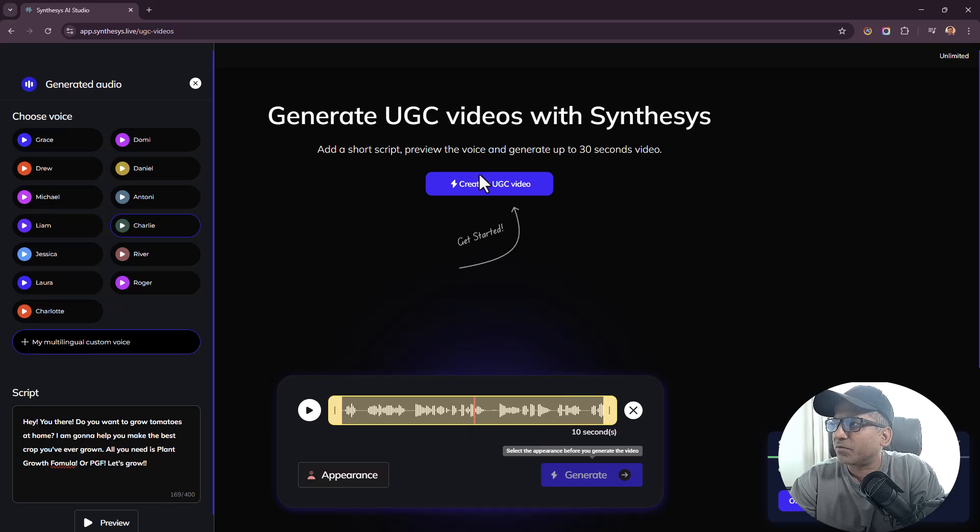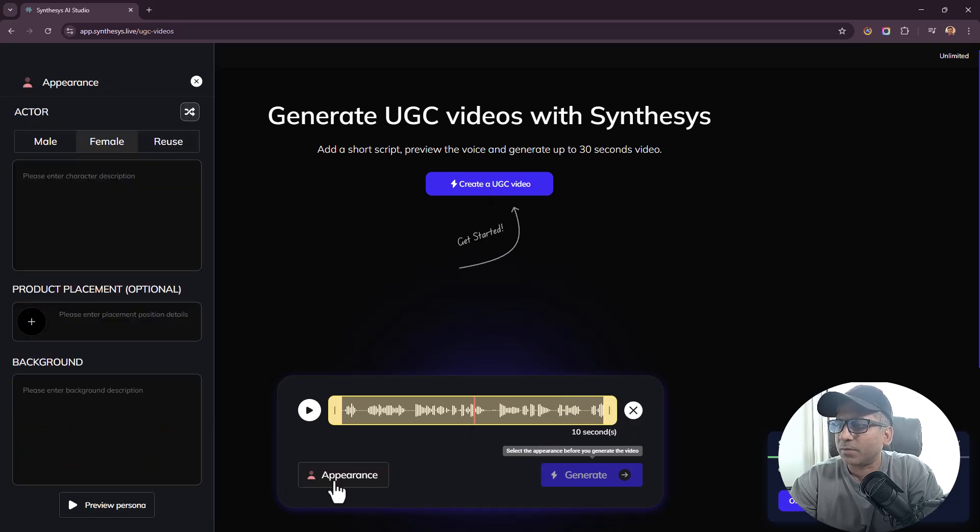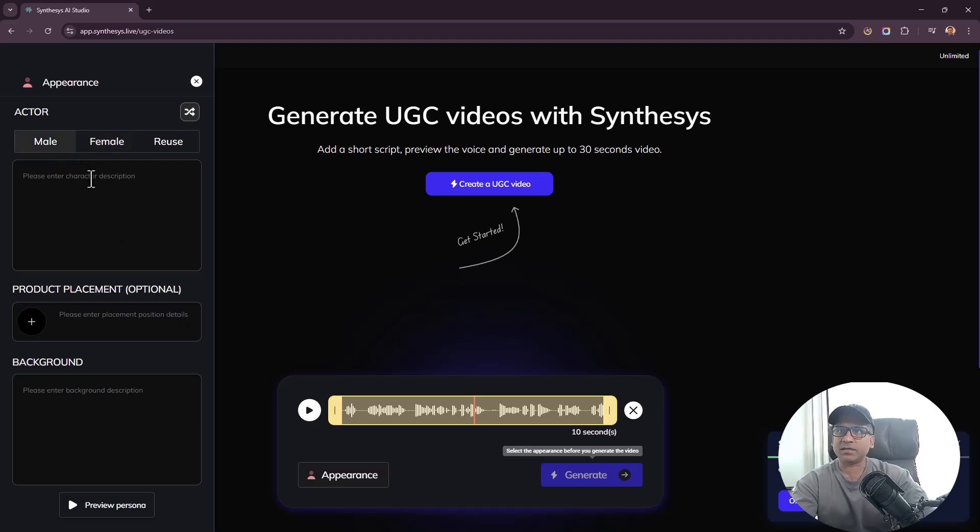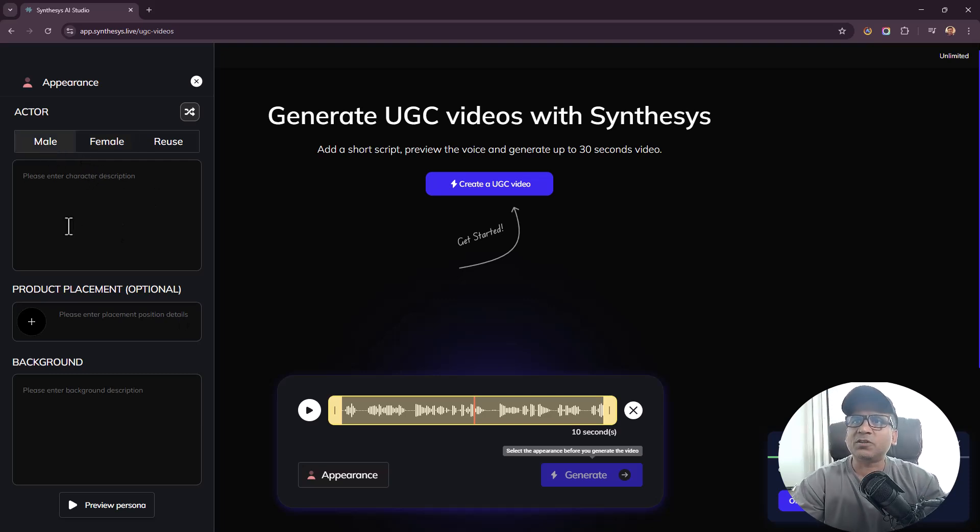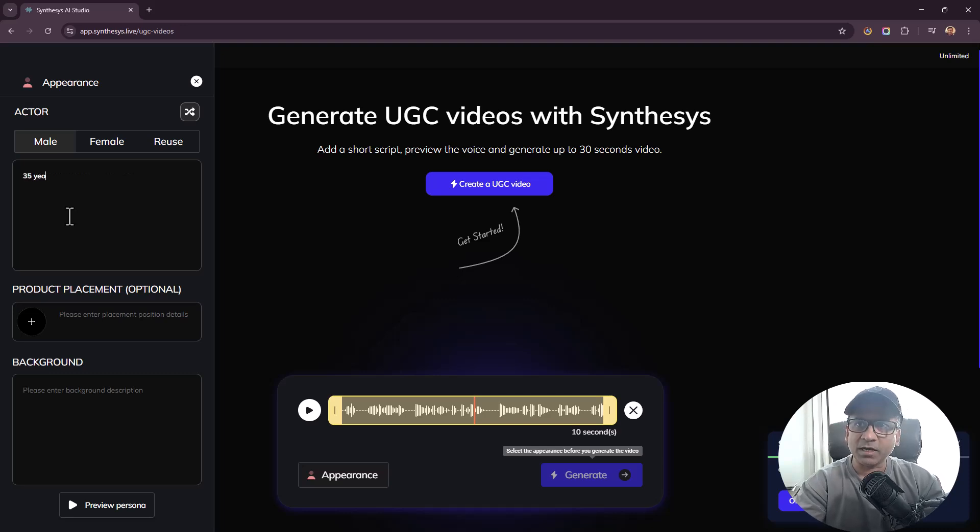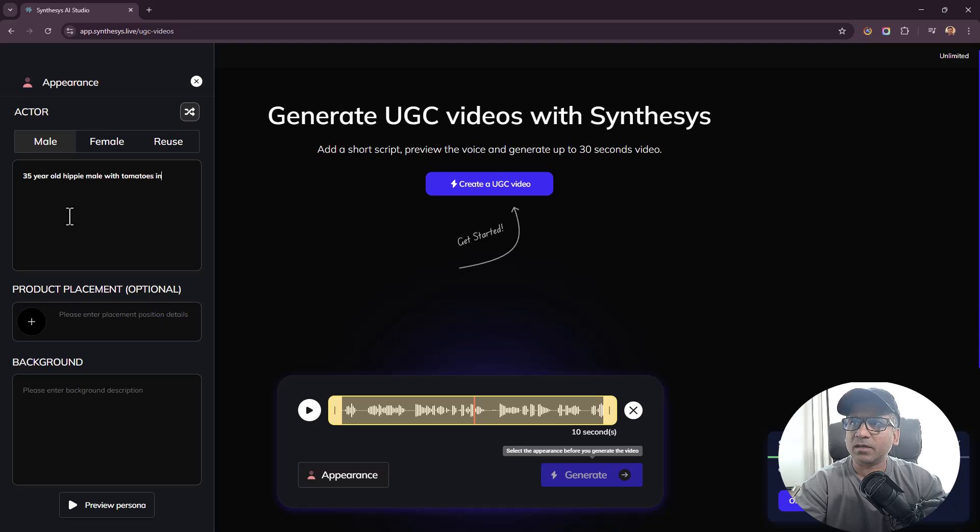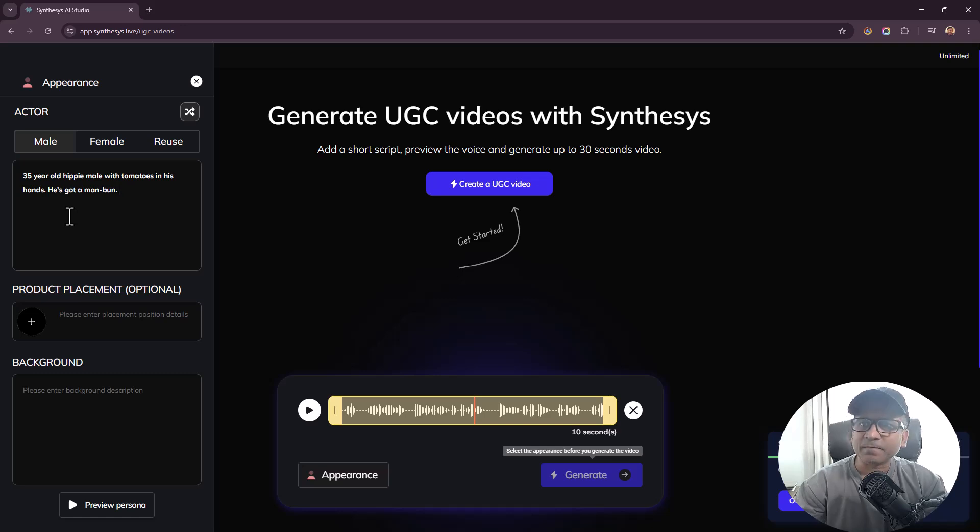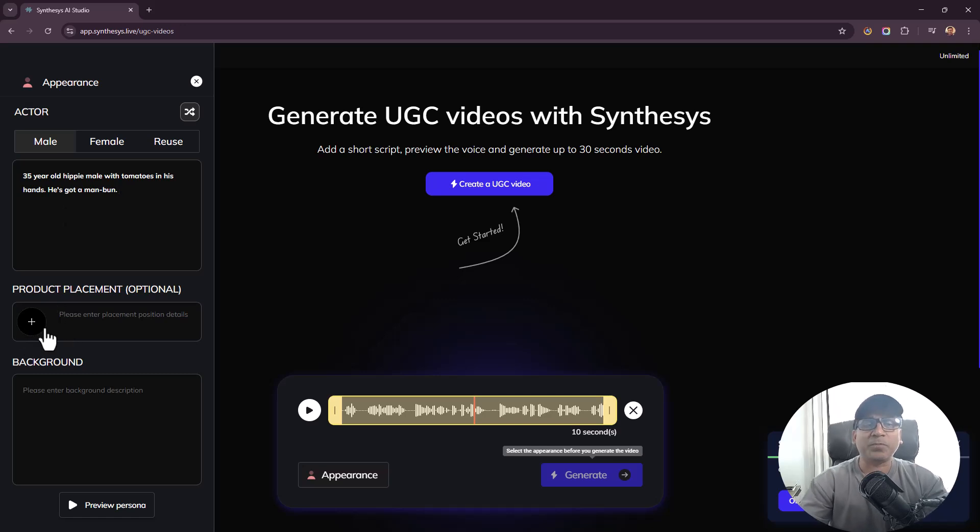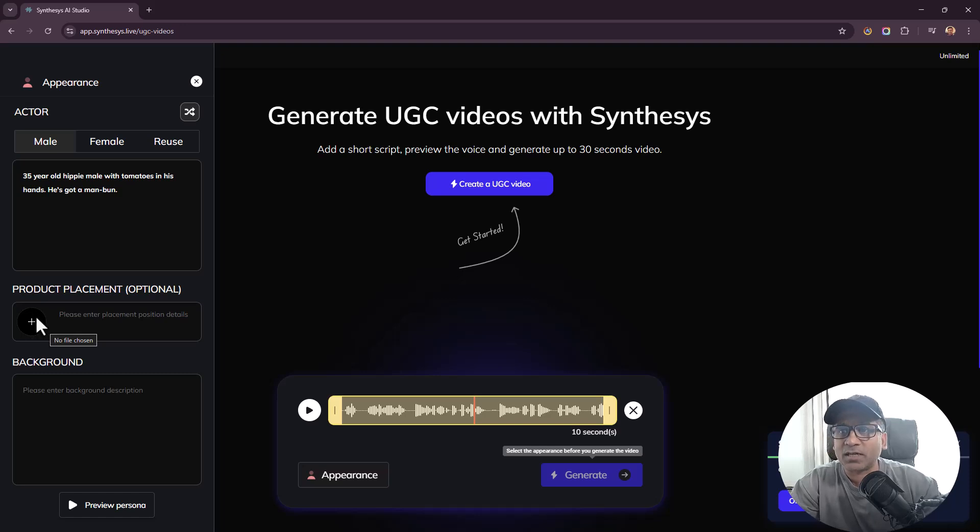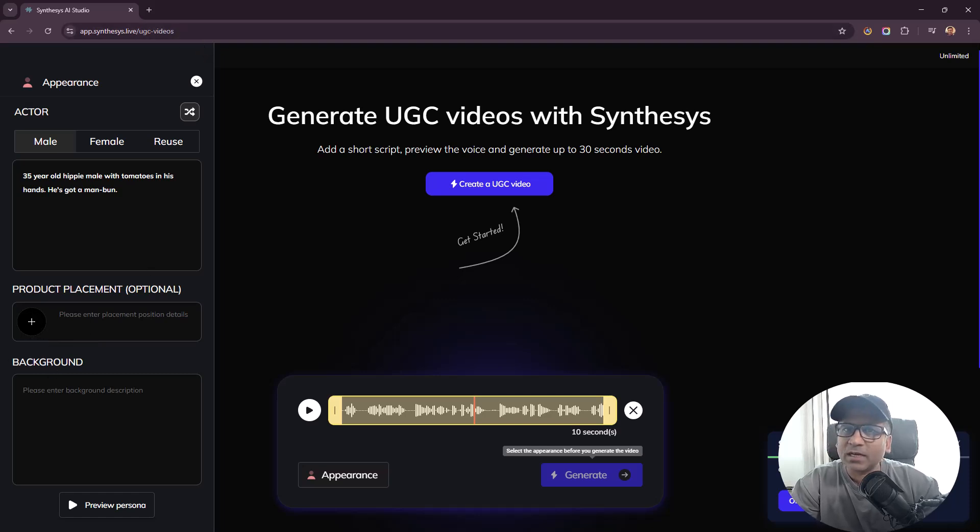Wow, that was extremely realistic. I couldn't tell that this was AI. Let's see if I can play it one more time. Looks like you can't play it one more time, but I will click on Generate and go on with it. Select the appearance before you generate the video. Click on Appearance right here. Now what kind of guy? Of course Charlie is a guy. Now we need to put in a description: 35 year old hippie male with tomatoes in his hands, he's got a man bun.